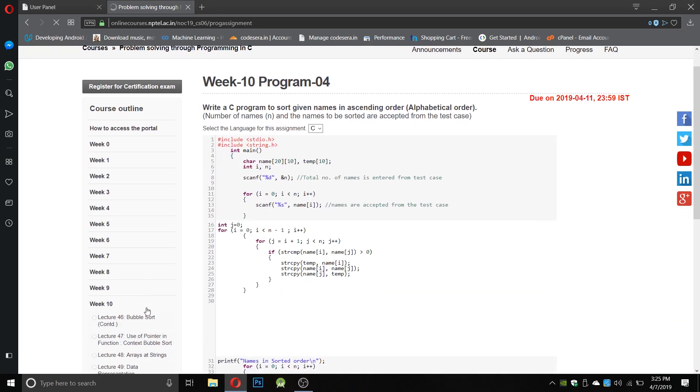Now program number four: write a C program to sort given names in ascending order. We have to sort the strings. For that we cannot use the equal operator like we use for numbers. For this we have to include a special type of library which is string.h, which contains functions like string compare, string copy, and other functions.